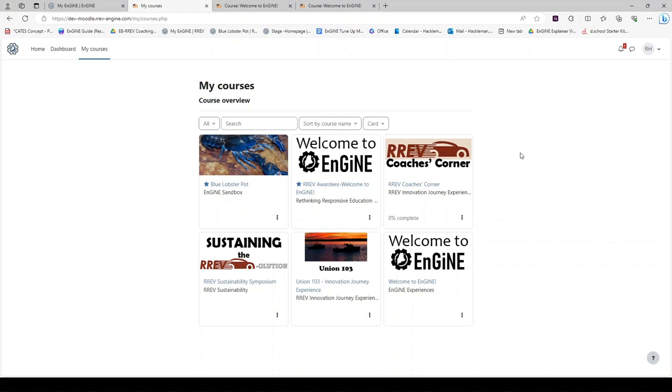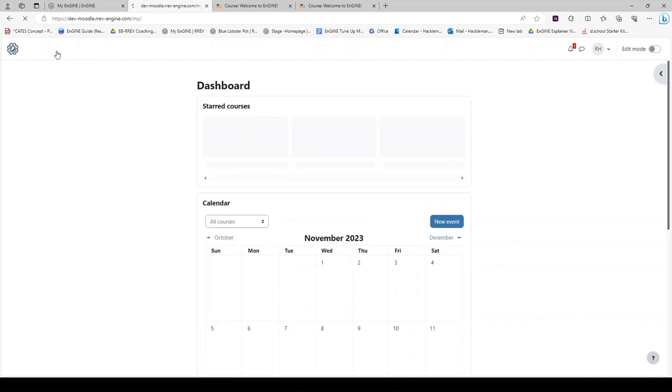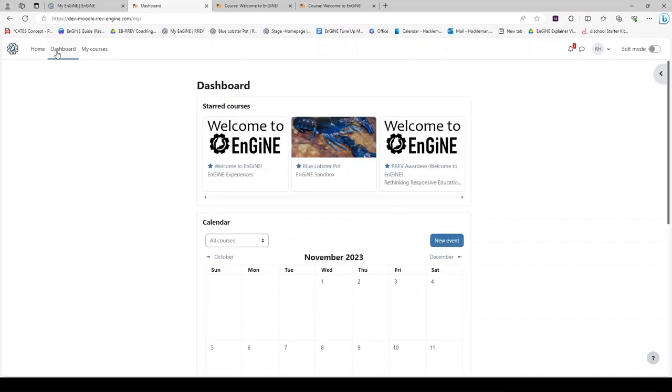If you would like to star a course so it appears on your dashboard, click the three dots and select Star this course. Now when you land in Learned in your dashboard, you will see your starred courses at the top of the screen.